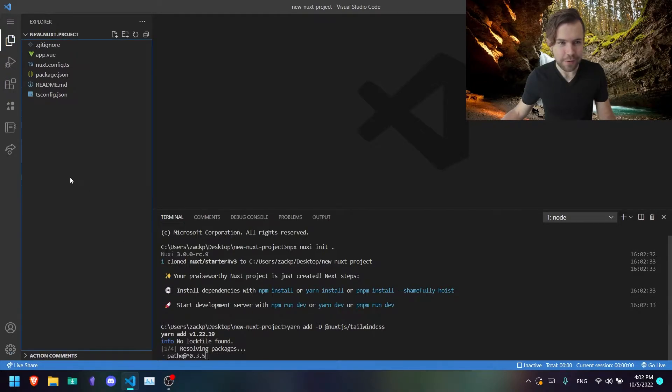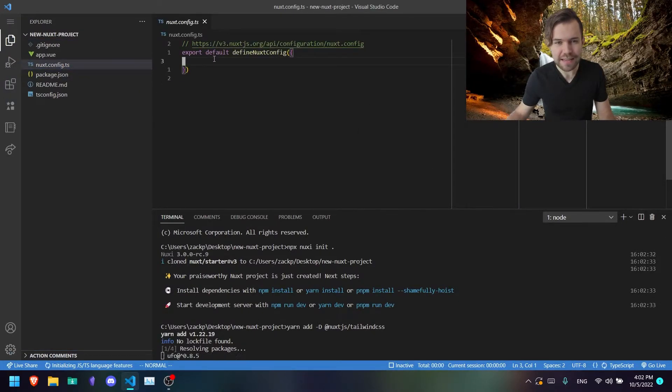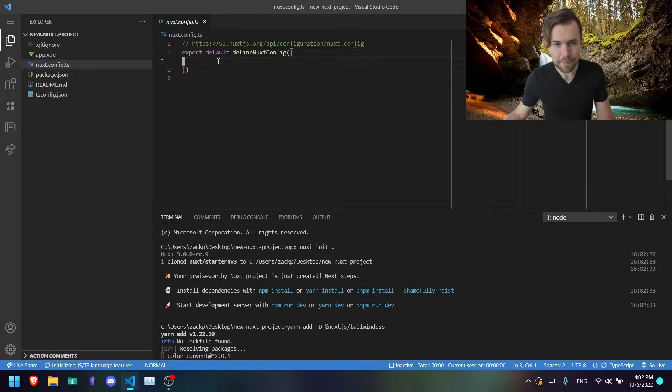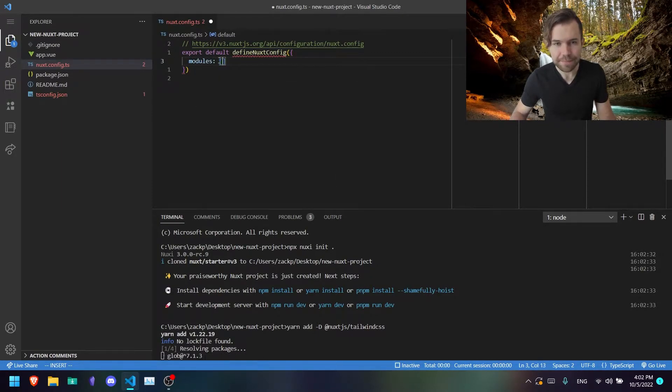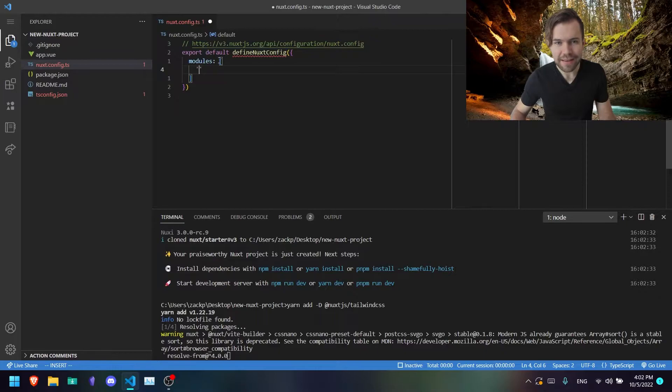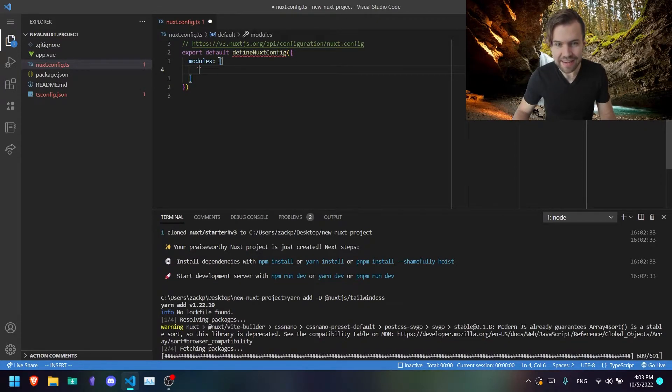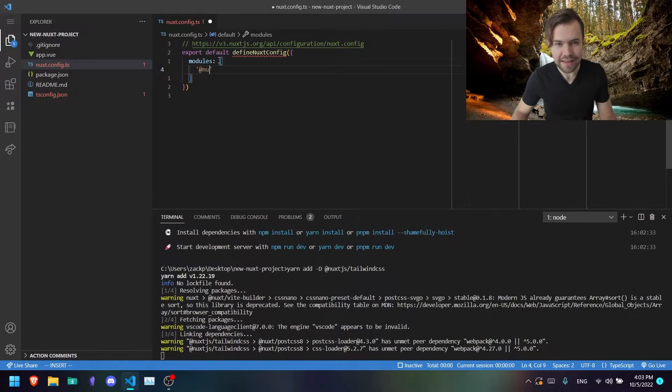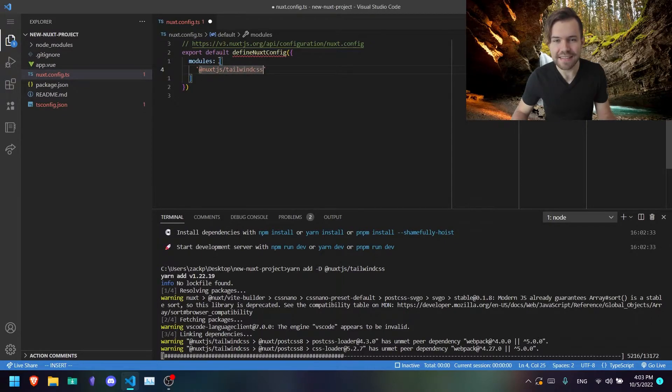While that's going, you can go ahead and go to your Nuxt config, and here you're going to type the following. So you're going to say modules, open up an array, and then type in the same thing that we just added here. So @nuxtjs/tailwindcss, like so.